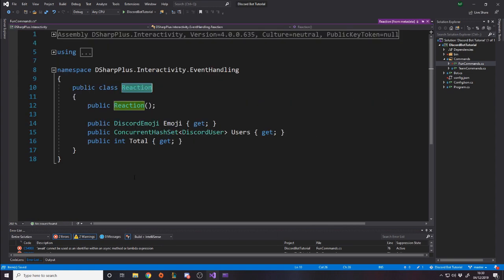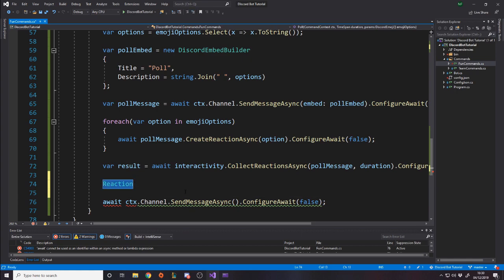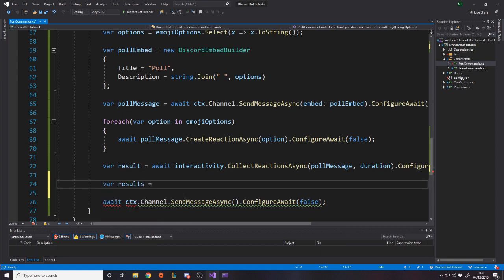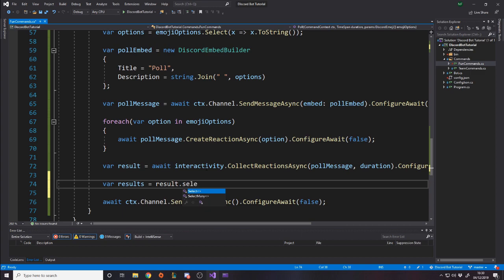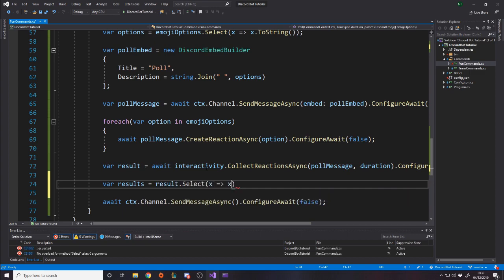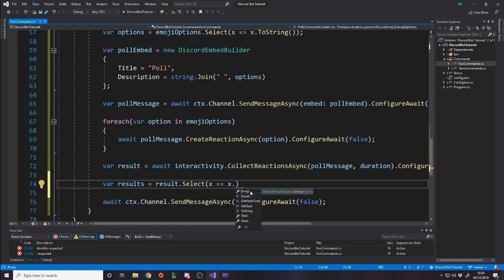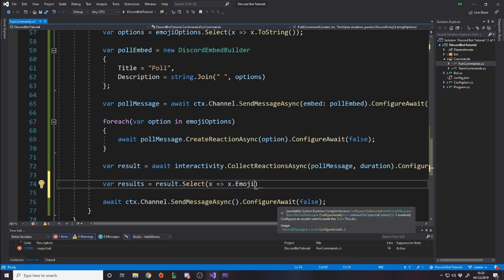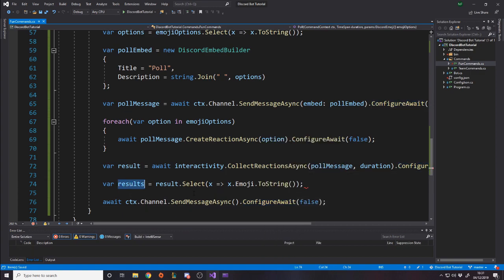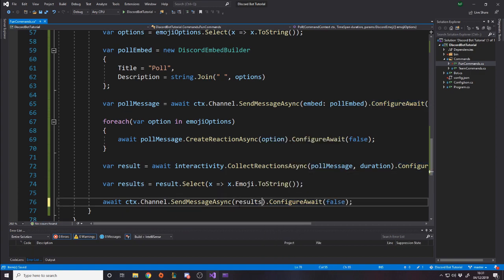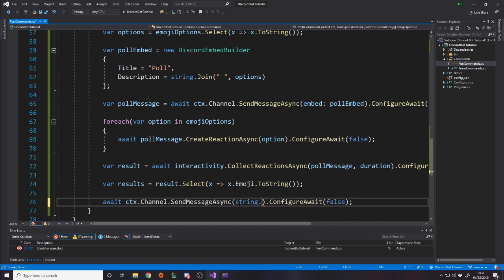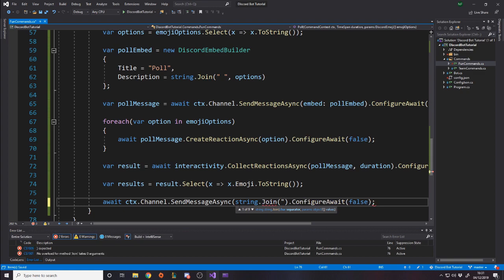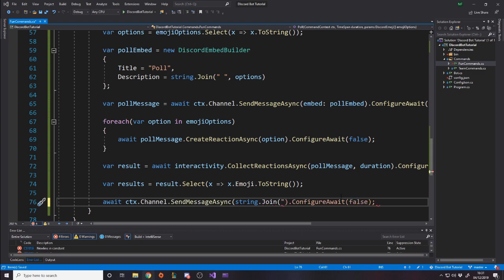So it's going to wait. Essentially it waits how many seconds or minutes or hours here. And then when it's done, it continues on this next line. So once we've got the results, we actually want to tell them the results. So we want to say await context dot channel dot send message async. So result is a read only collection of reaction results. So a reaction is an emoji and then the users that did it. And then the total it was used. Now we don't really care about the users. We just care about the emoji and the total. So we want to build a string.